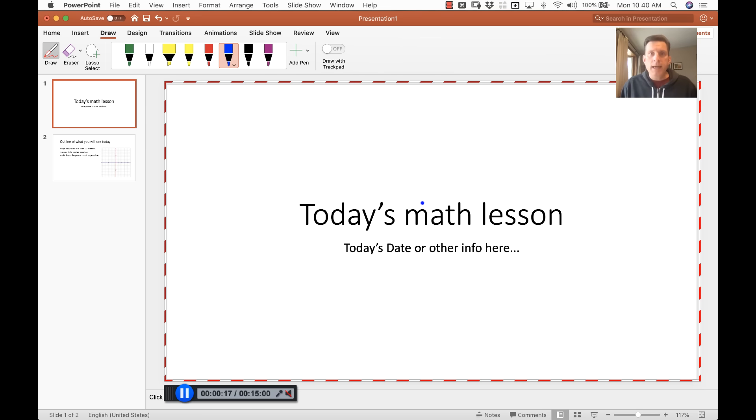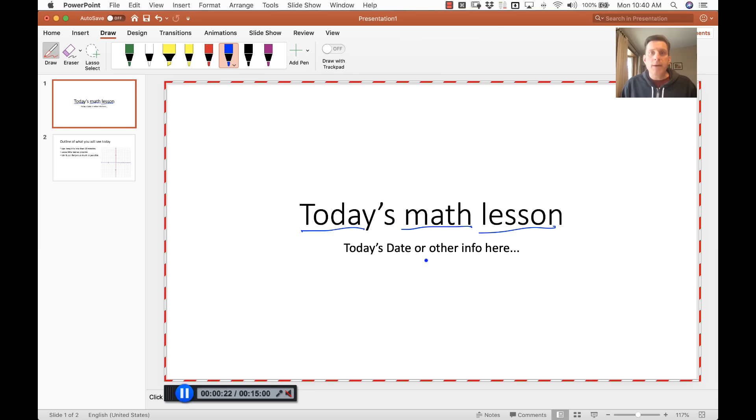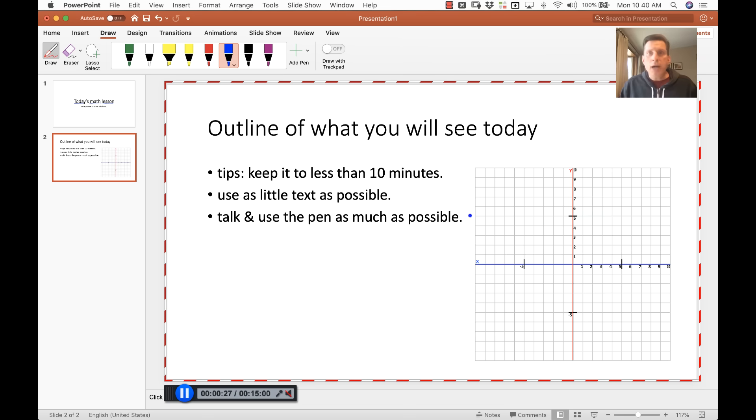Say, hey, today's math lesson. And it is recording the mouse as well. You can go off screen here, click on the next one and start talking about things.